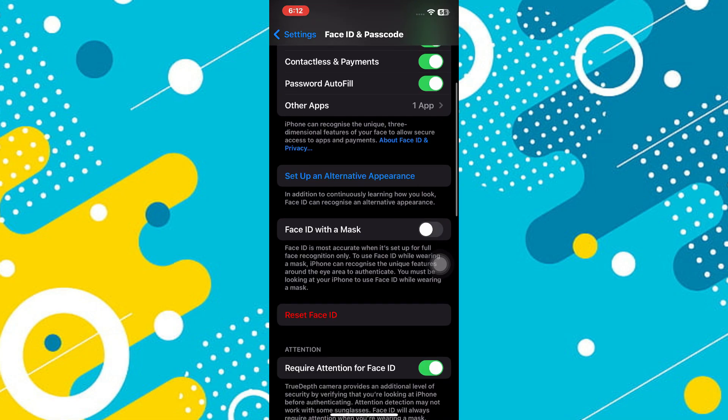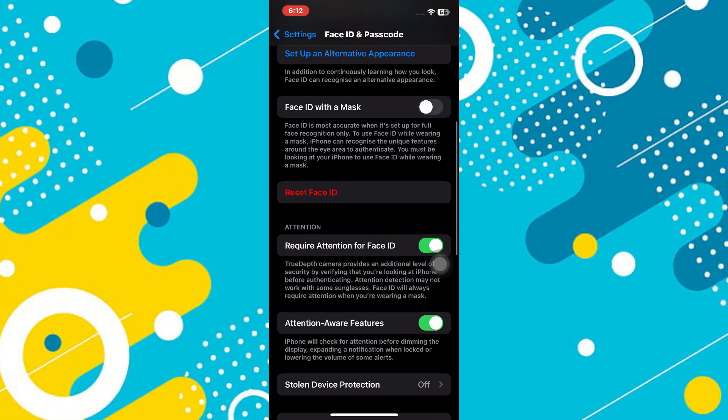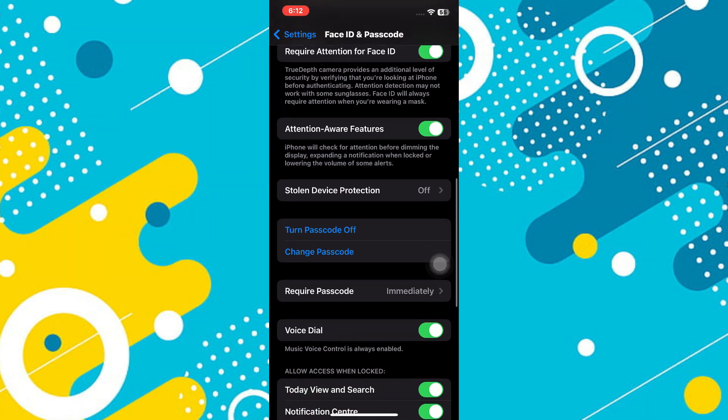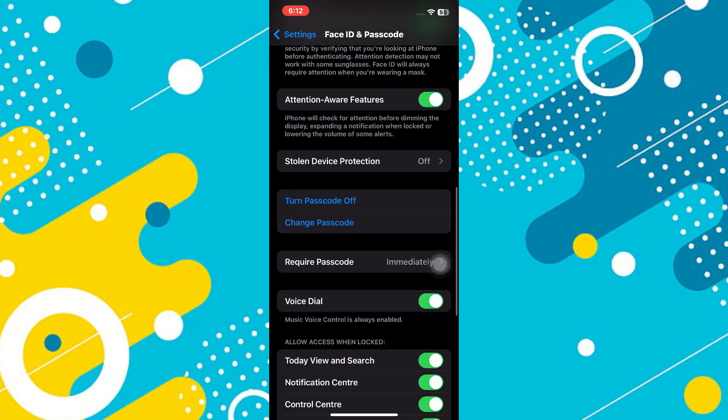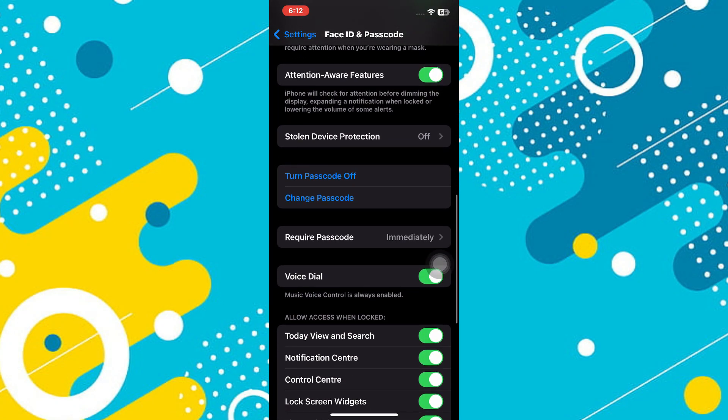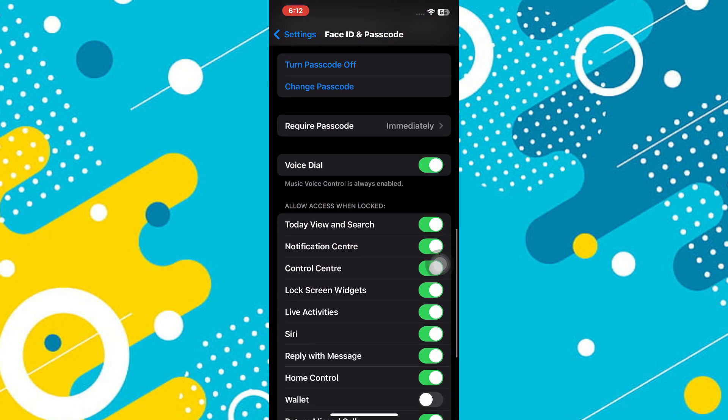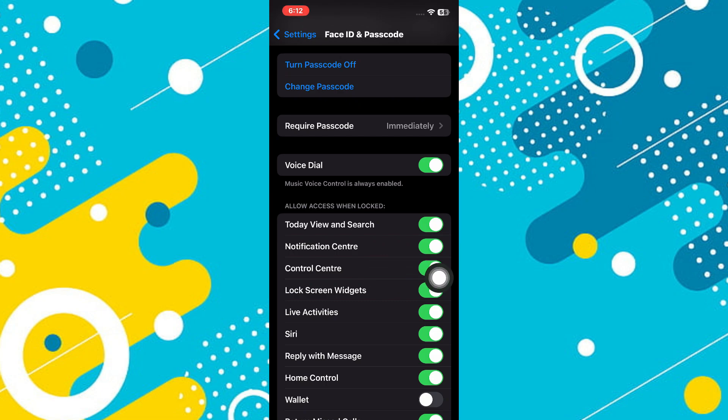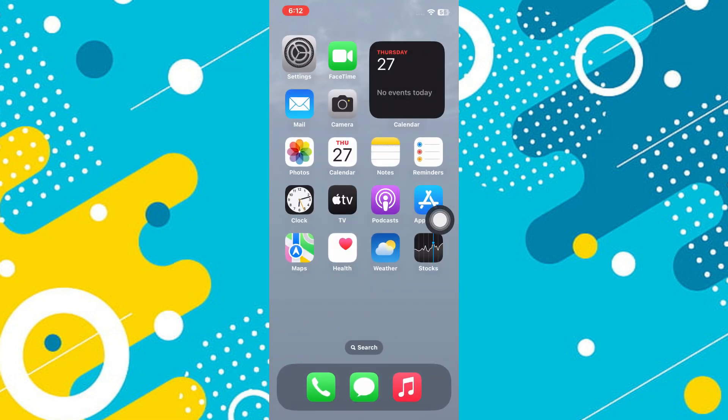Scroll down and you will find this section of 'Allow Access When Locked.' Under that, you will find the option of Control Center. You have to toggle off this option. Once you do that, you will be good to go.